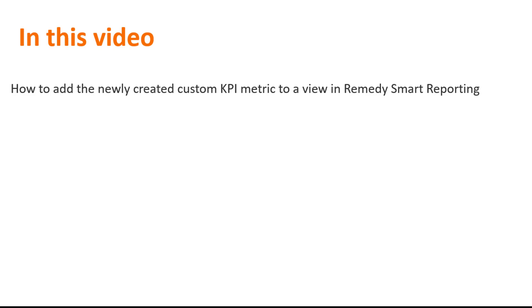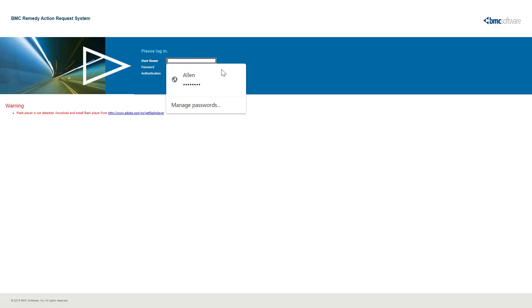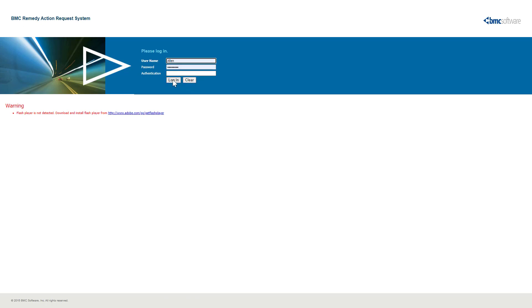Let's get started. First, log in to Remedy R system as an administrator and cross-launch to Remedy Smart reporting.